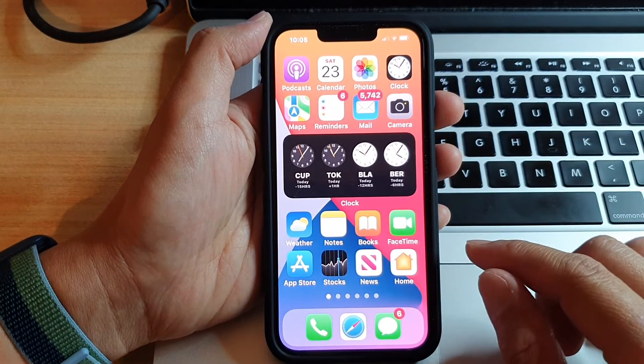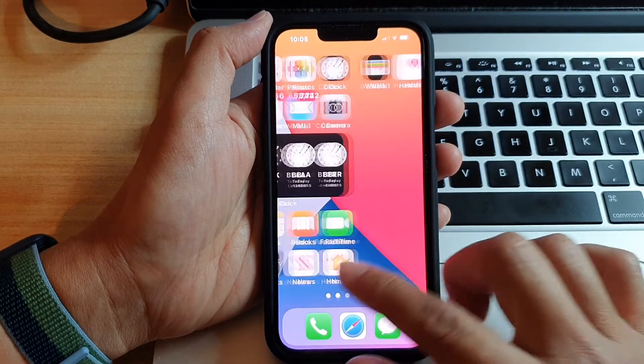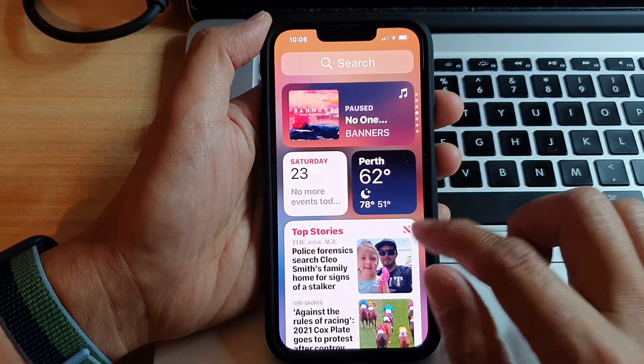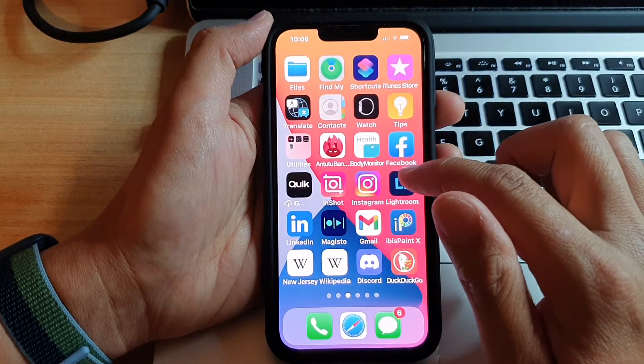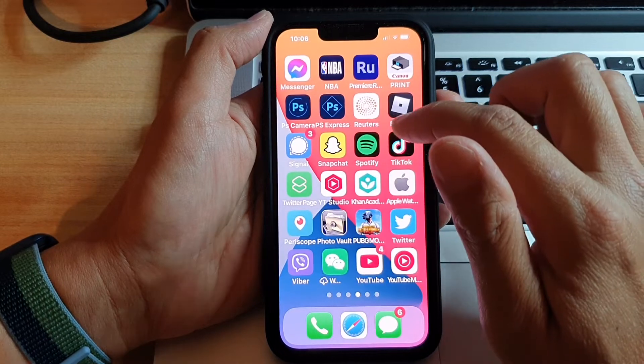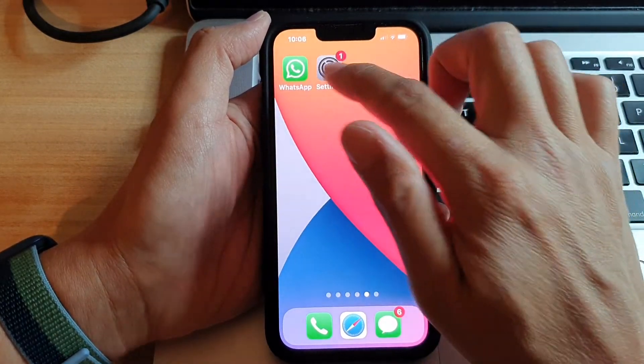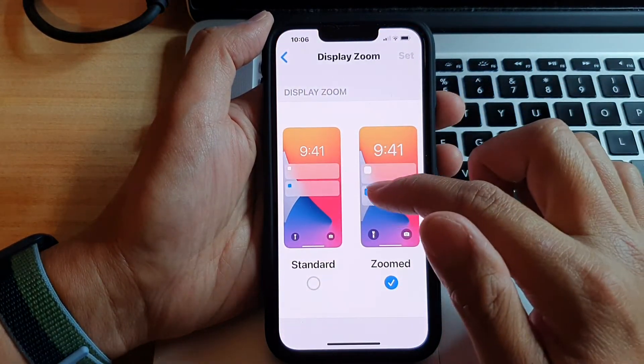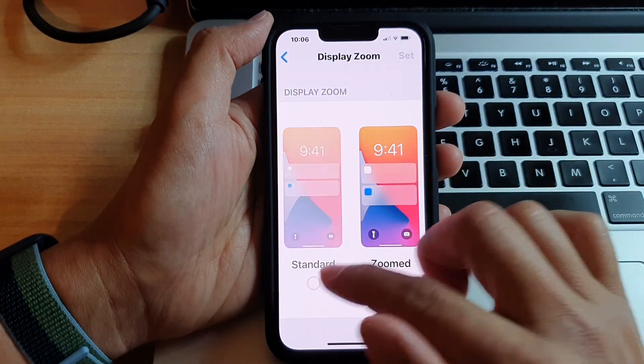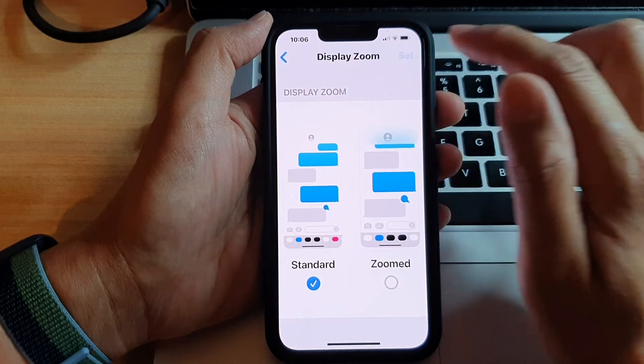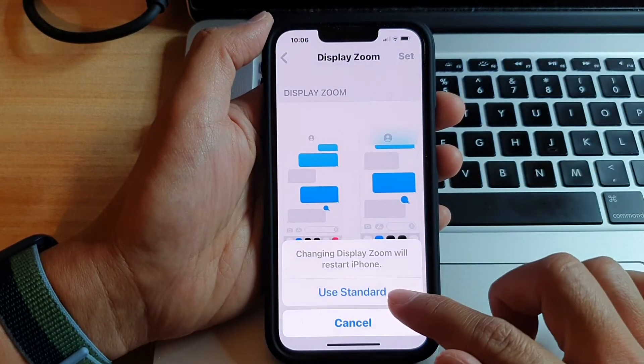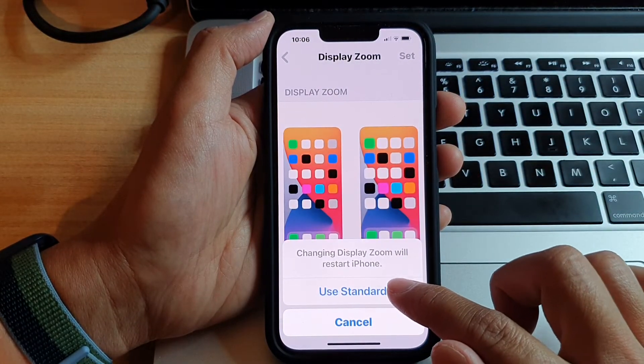And that's it. And if you need to go back to your standard zoom, we just have to go back into settings. And then choose standard. And then tap on set. Then tap on use standard.